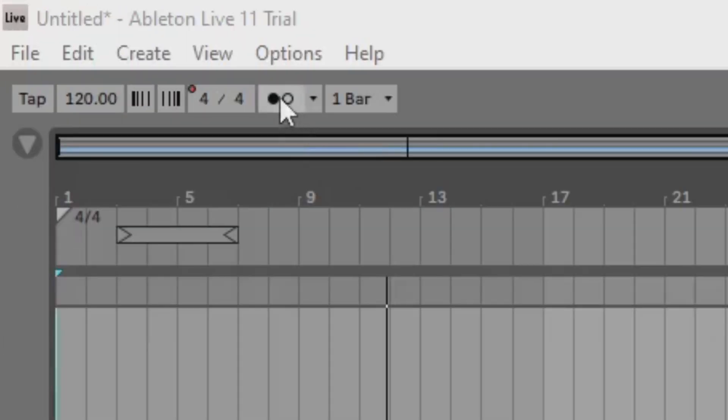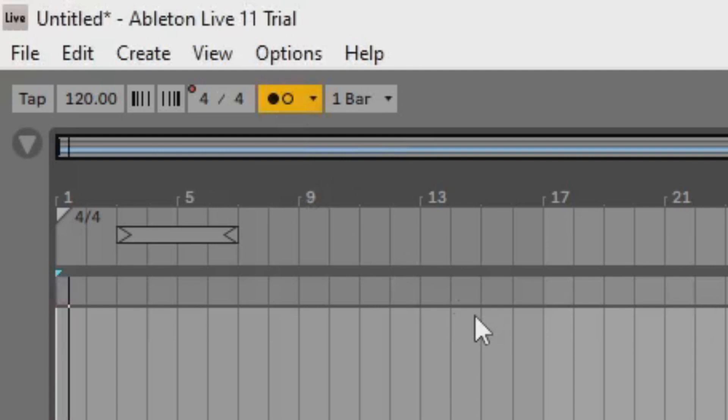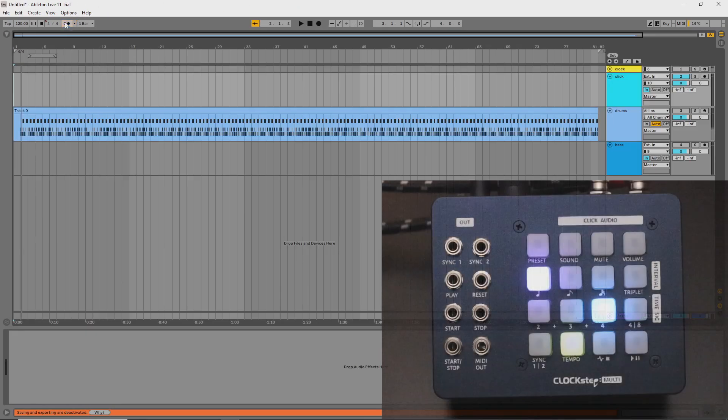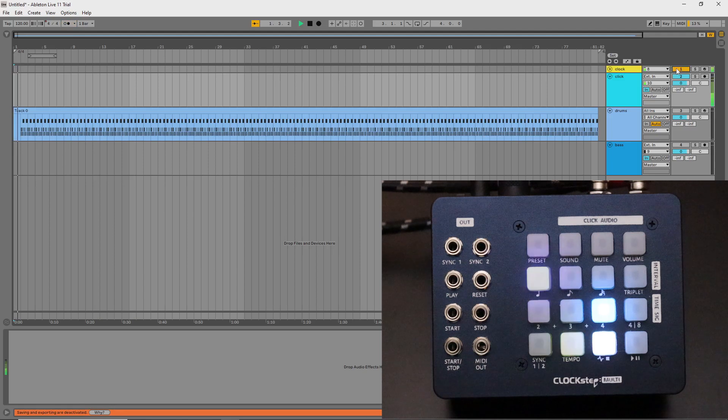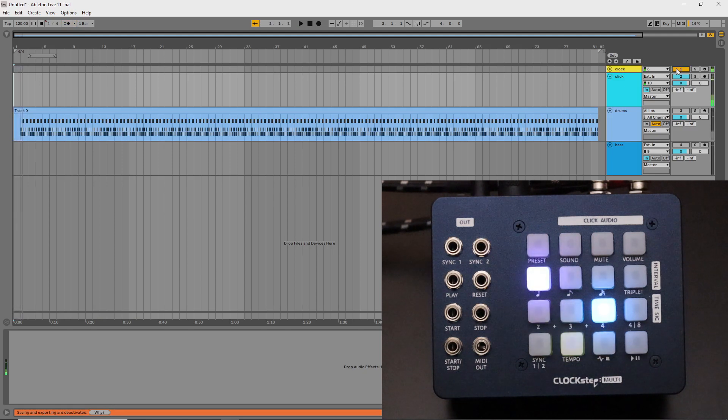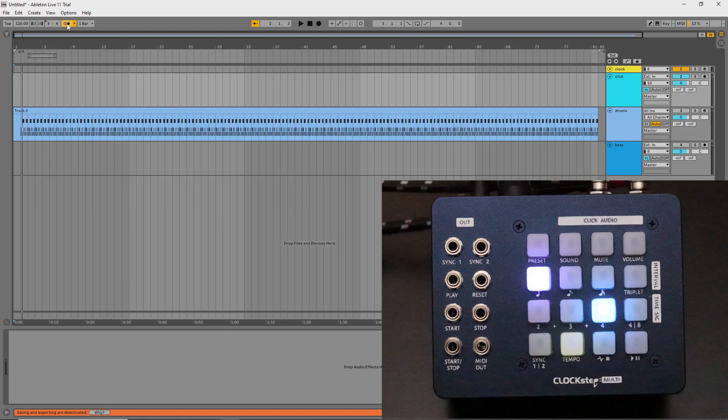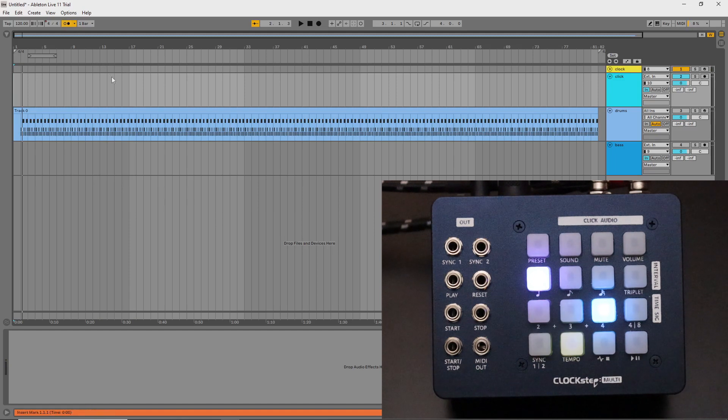Here's the Ableton click on its own. And this is ClockStep's click. Now listen to both without any latency compensation and it'll reveal just how much latency has developed for that round trip.